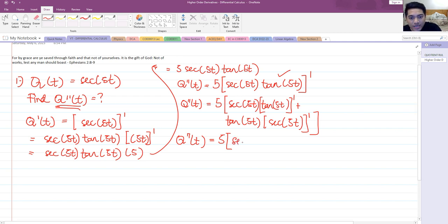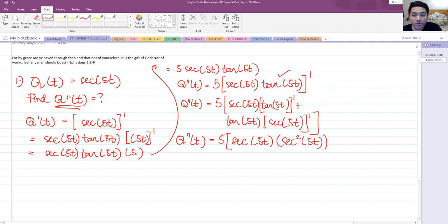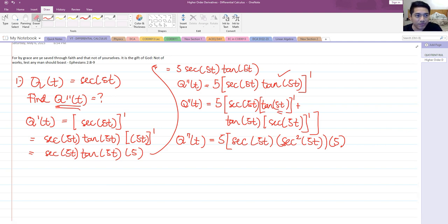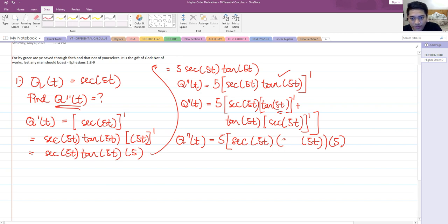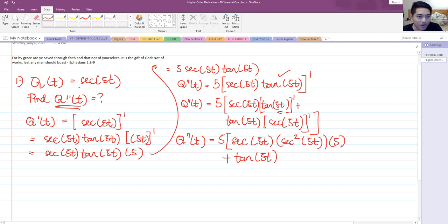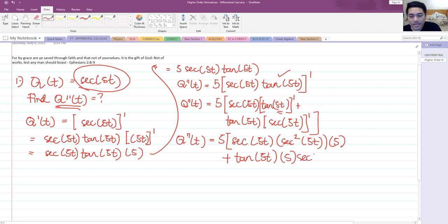We have secant of 5t multiplied by the derivative of tangent 5t, which is secant squared 5t. Don't forget to differentiate the inner 5t again, giving us a factor of 5. Then plus, tangent of 5t times the derivative of secant of 5t, which we already know is 5 secant 5t tangent 5t.